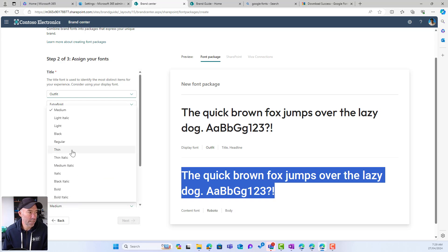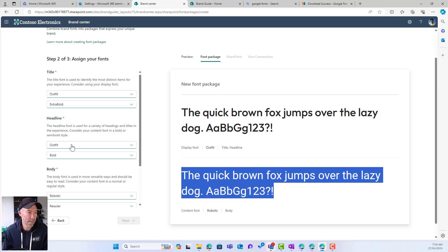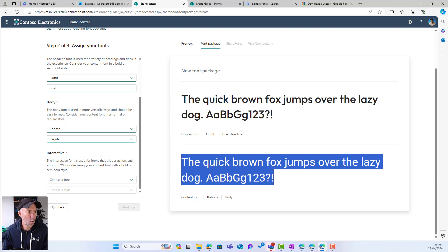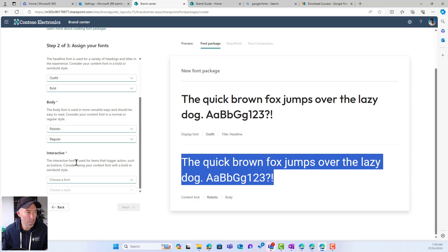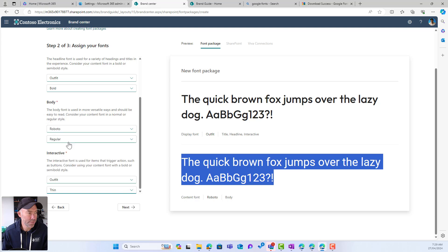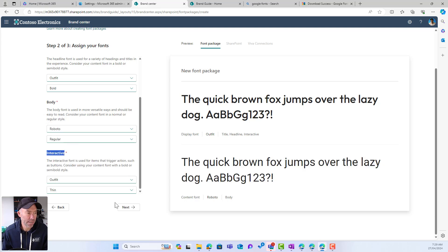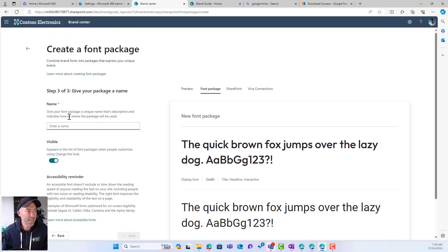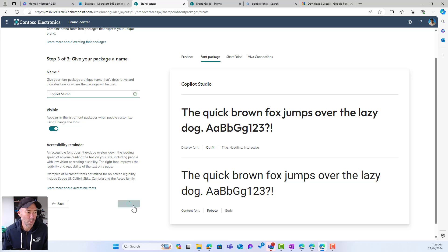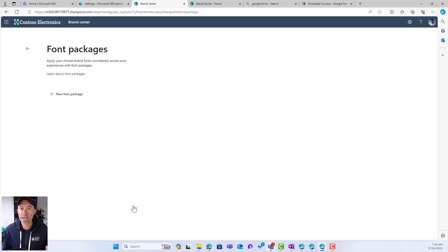For the body I'll use Roboto and choose Regular. Scrolling down, there's one more setting — the interactive font, which is used for items that trigger actions like buttons. I'll choose Outfit with a Thin style for the interactive font. I'll click Next, give our font package a name — I'll call it 'Copilot Studio Font Package' — make it visible, and hit Save. That's now created our font package.